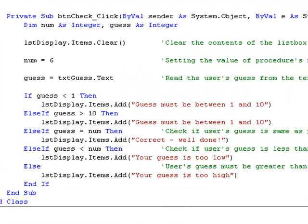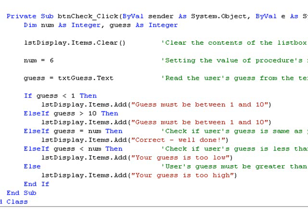So what happens if we enter 20 as our guess? The first condition checks if guess is less than 1. It's not, so we move to the next condition. Is guess greater than 10? It is, so the code is executed and the error message is displayed.